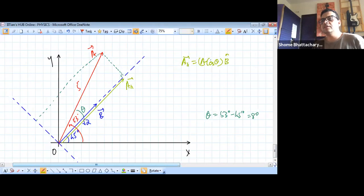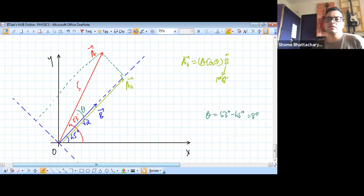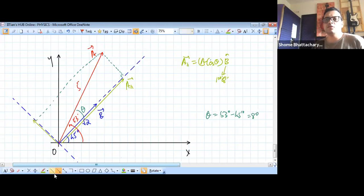This unit vector lies in the first quadrant, whereas if you look at the perpendicular component, you can be sure that the perpendicular component is like this — it has a negative x component and a positive y component. So the perpendicular component of A will be this one.